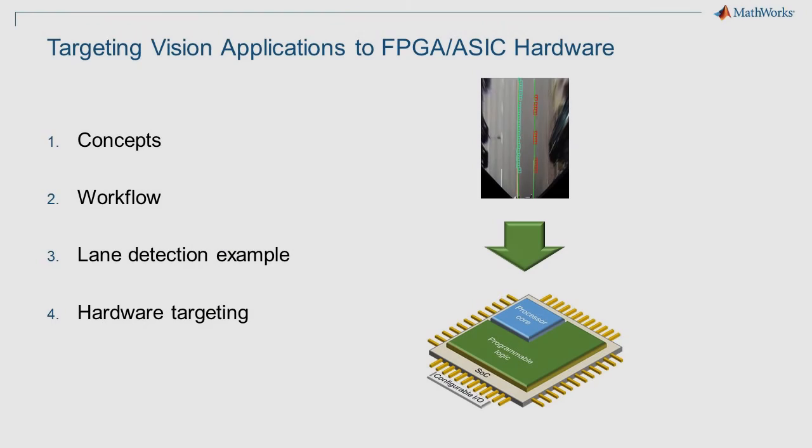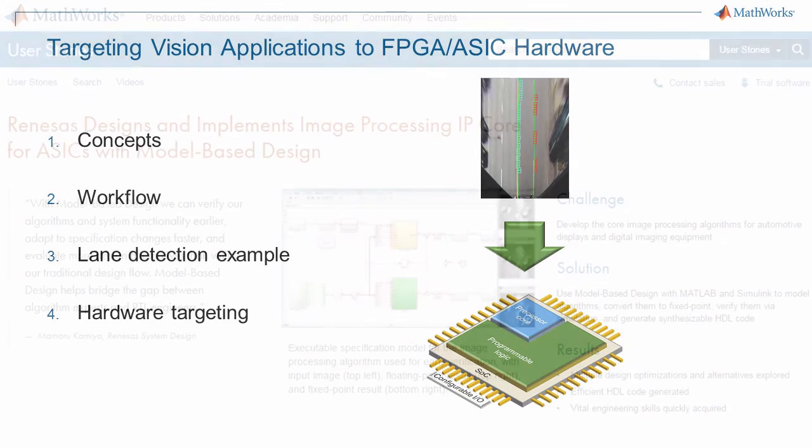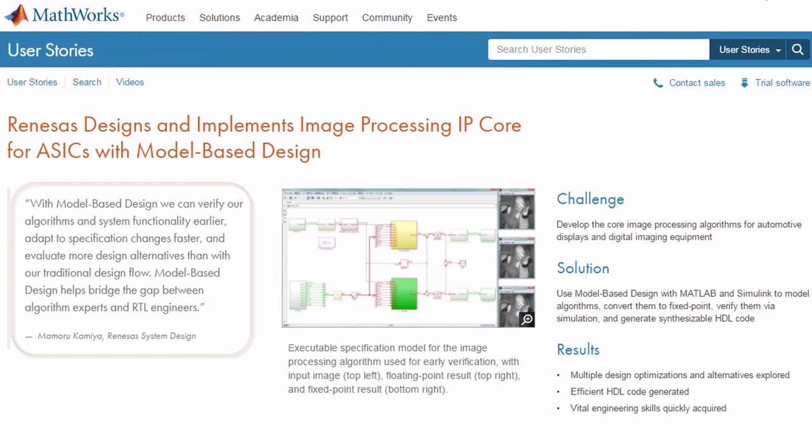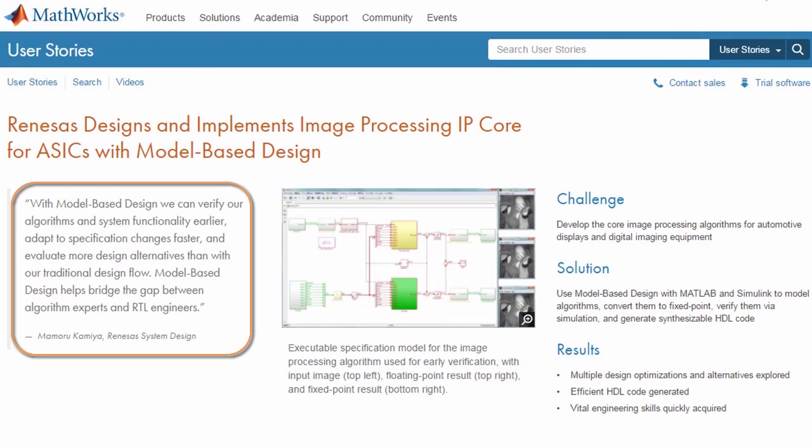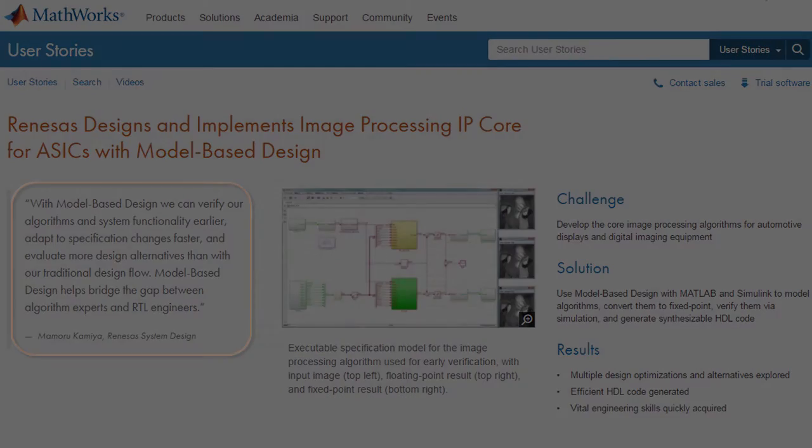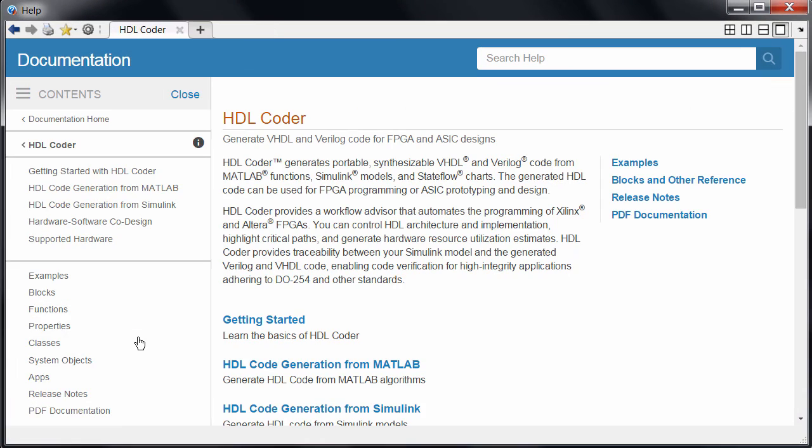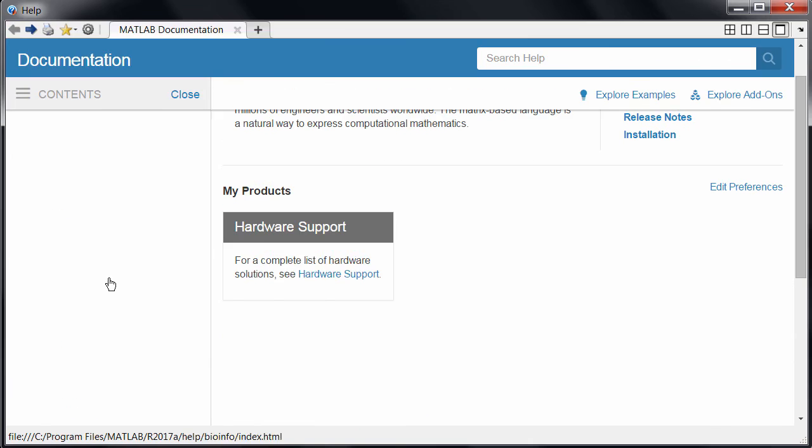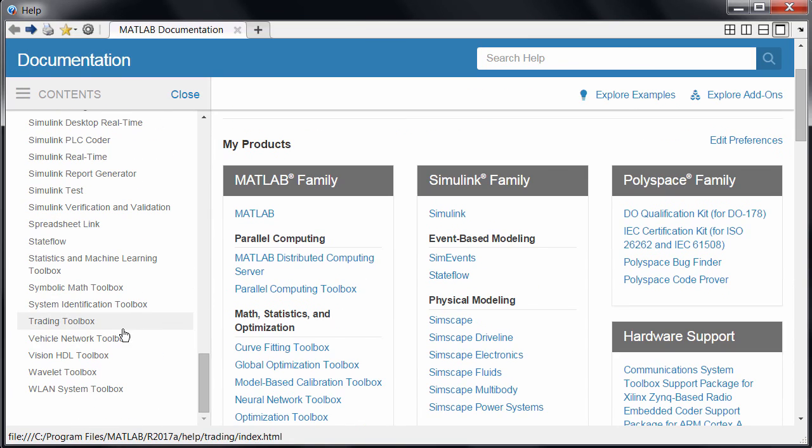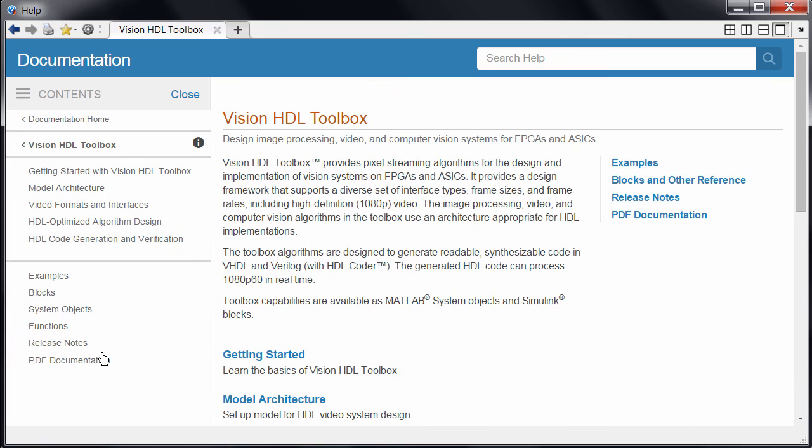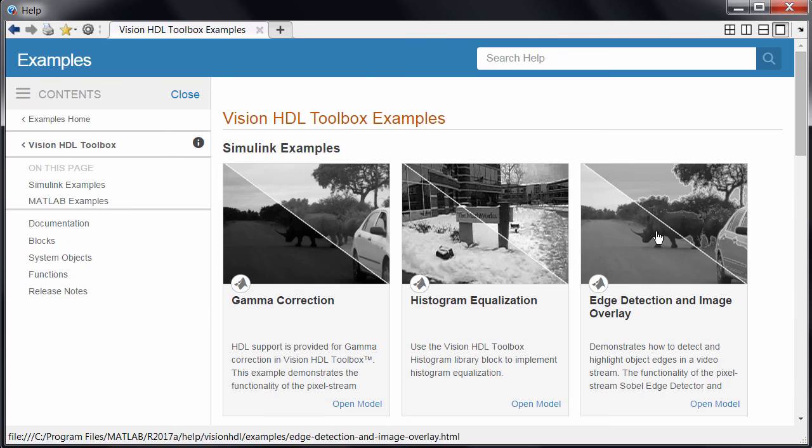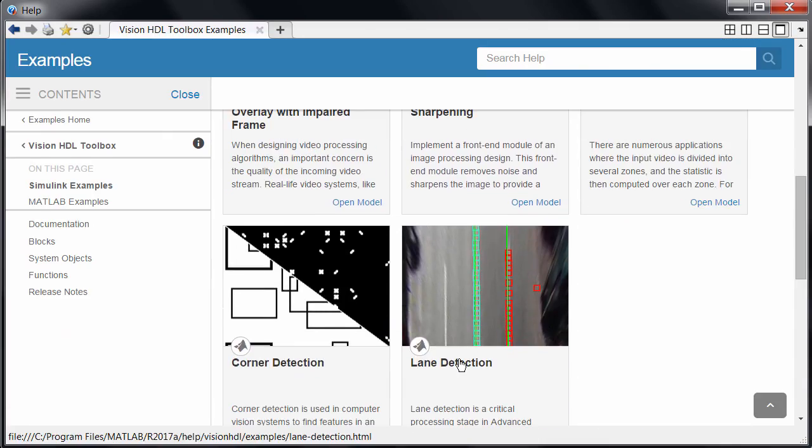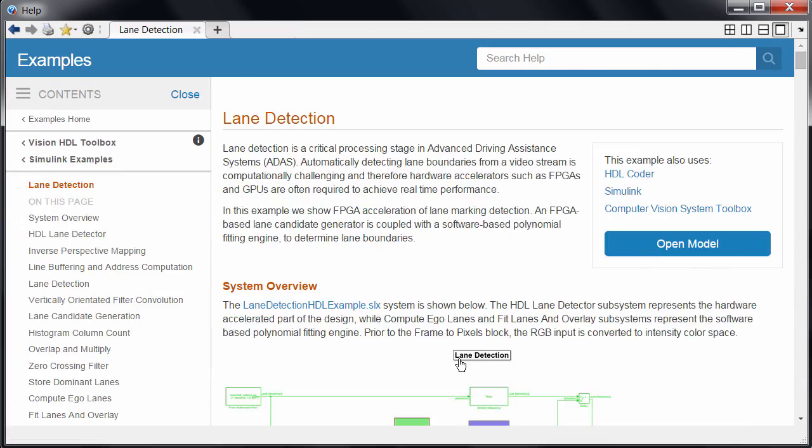This video series covered a lot of ground at a high level in order to give you an idea as to what it takes to implement a video processing subsystem in hardware. It may sound like a lot of work, but this workflow has proven over and over to be more productive than handwriting code in traditional workflows. You can find more detailed information on all of these steps in the product documentation, and a great place to start are the examples such as this lane detection example since they walk you through practical applications in real scenarios.